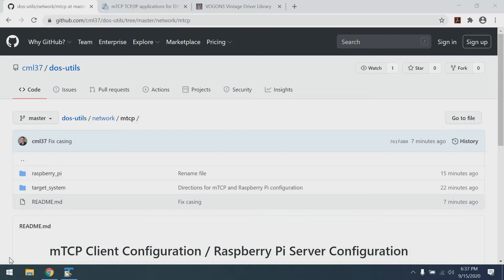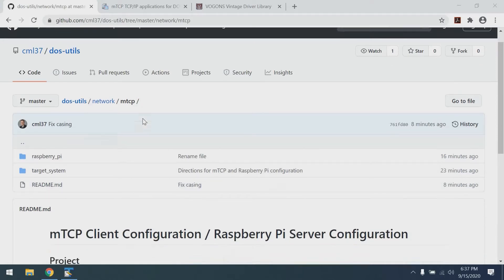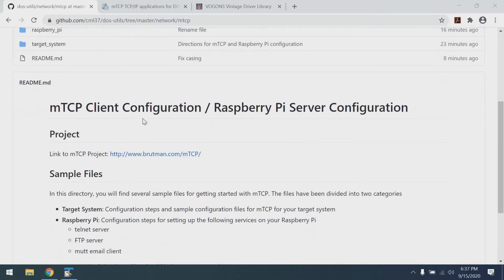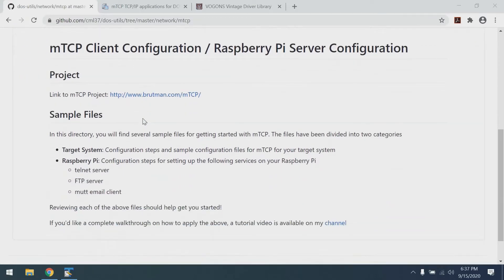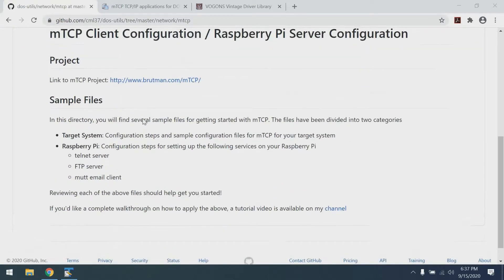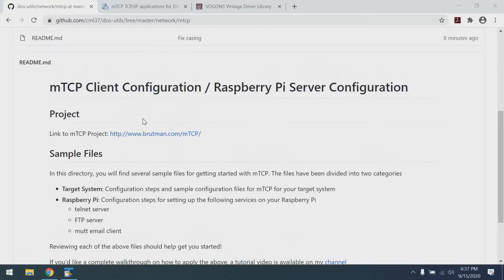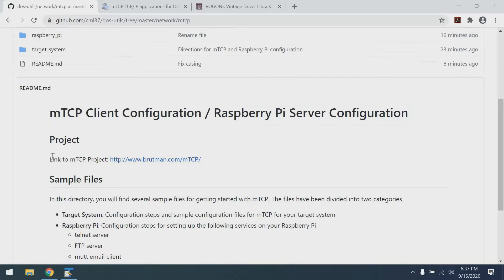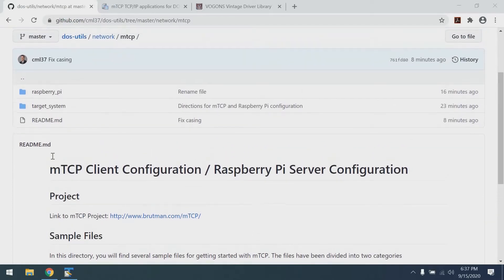At this point, we have two things we need to do on our modern computer. First, configure the Raspberry Pi, and second, configure our target system, which in this case will be the Tandy 1000 HX. I'll put a link in the description below to some directions I've put online in my Git repository, and that's actually what we're looking at right here. This has some sample files in it for configuring the system, as well as a link to the most excellent MTCP project that we'll be using.